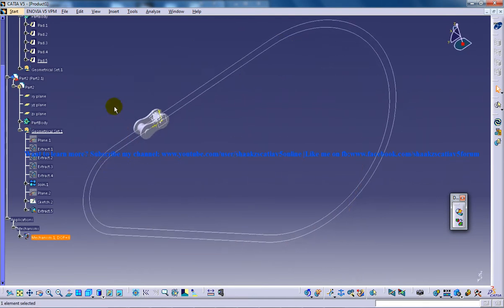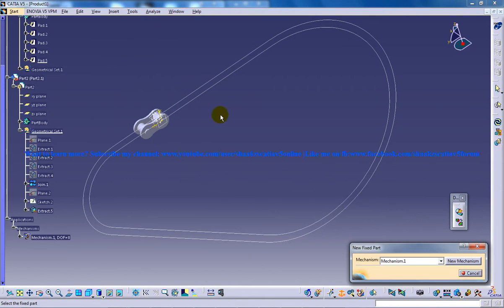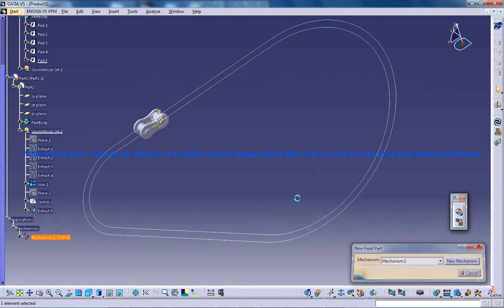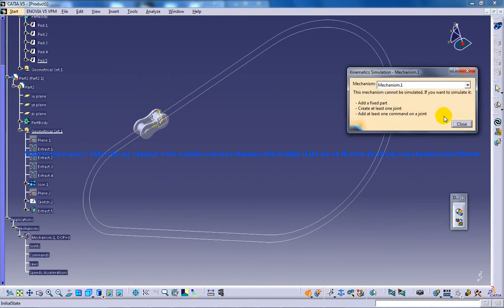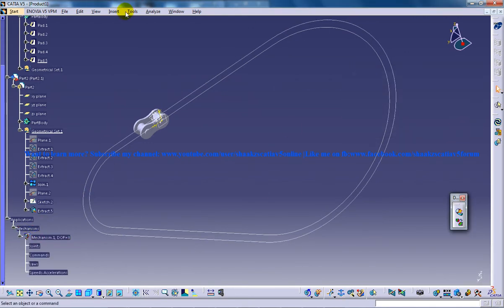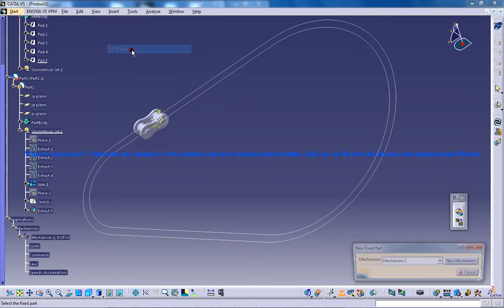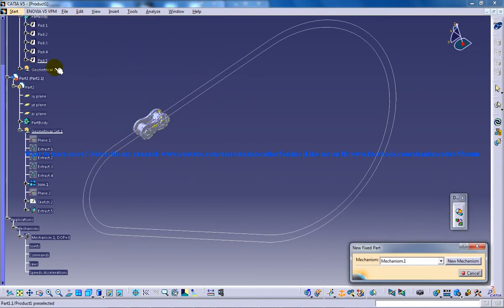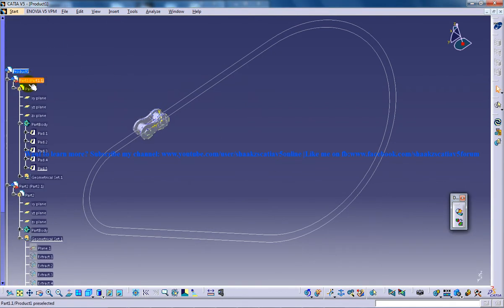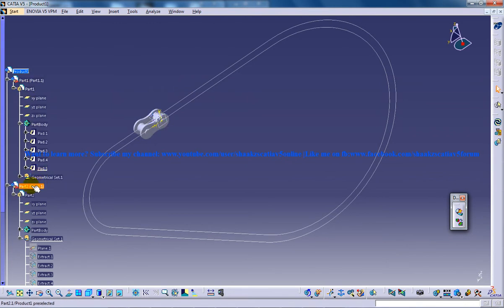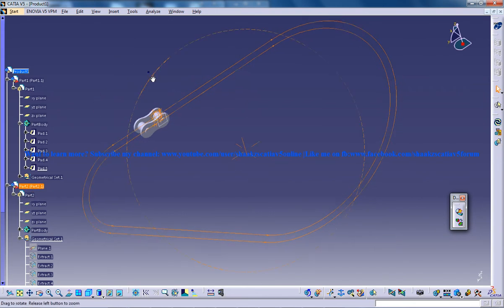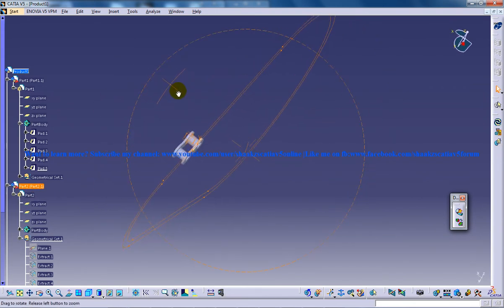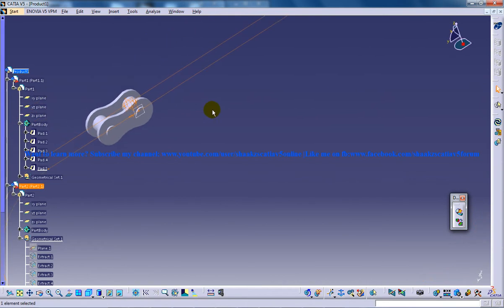So in this particular mechanism you can go to insert, fix a part and you can fix this particular part. This is part one, this is part two. So you should make sure that you're selecting the second part right here and you're not getting any kind of confusion.